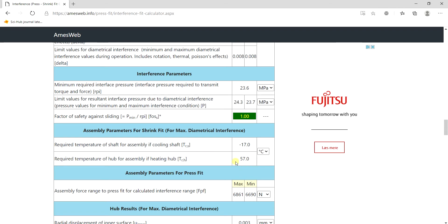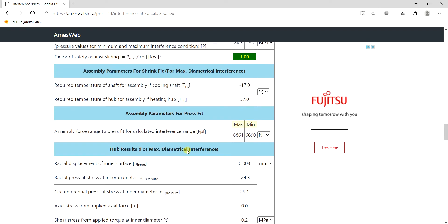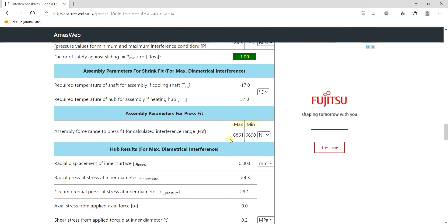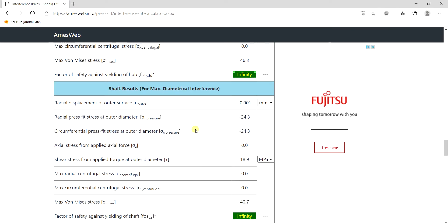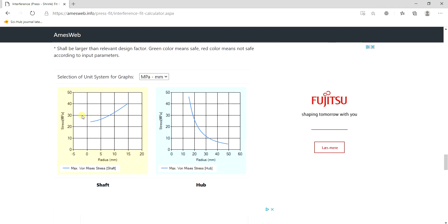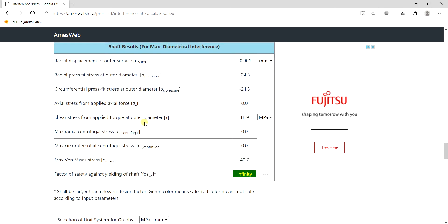Now we also see the assembly force or axial force needed is also very similar to what we calculated here. And also it gives us this noise distribution of stress along the hub and shaft.